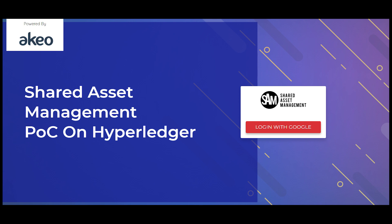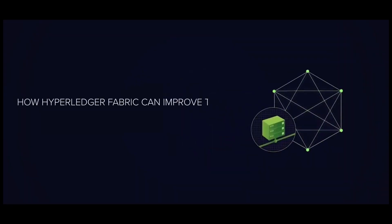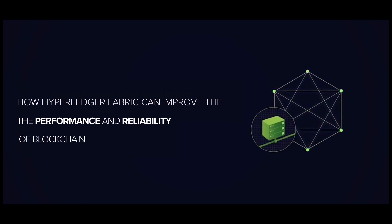This is a proof of concept created by Akeo based on the Hyperledger Fabric blockchain. Since Hyperledger is a promising technology, Akeo has created a practical use case to see for itself how it can improve the performance and reliability of blockchain.